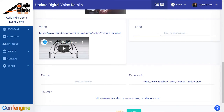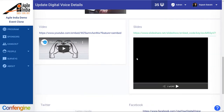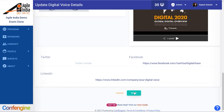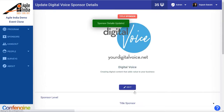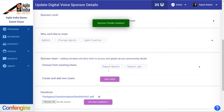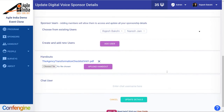So we'll add a link to the slides now. We've added the slides and now we just click save. We can also add additional users if we want to for our sponsor's page, and also add more handouts if we'd like to do that as well.